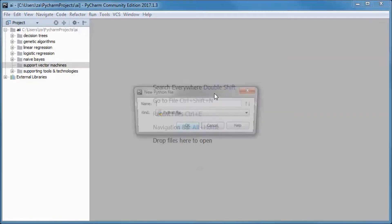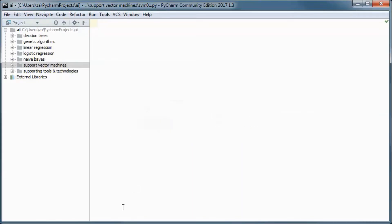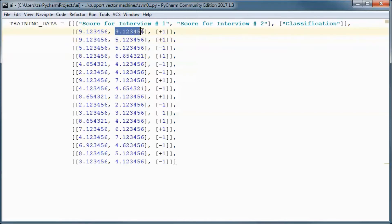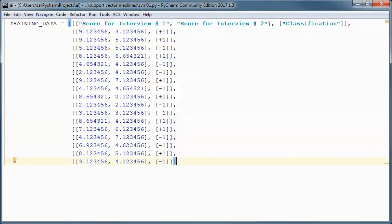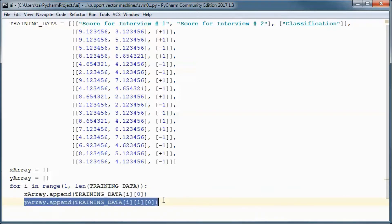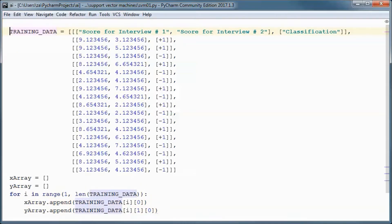I will start by creating a new Python file. This is the training data we will be using. This column will contain the score for interview number one, this one for interview number two, and this column will contain the label — plus one means the candidate was hired and minus one means they were not. The x-array will contain the scores and the y-array the labels.